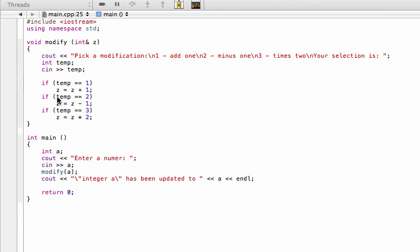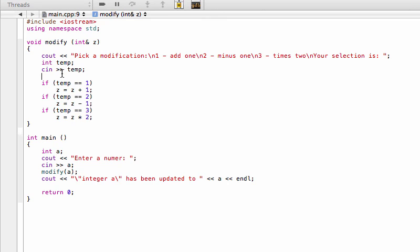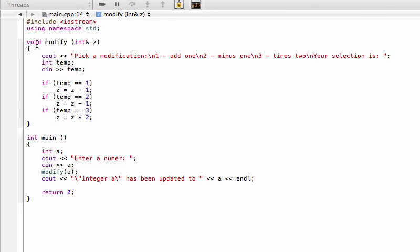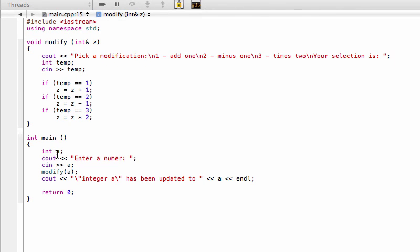One thing to note: I didn't add input protection — no else-if chain or validation to handle if someone picks 4 or 0. That could be handled with a while loop or an if-statement to reject values outside 1 to 3, but that's not the point of this tutorial. The point is to show that a void function can be called from main and change values there without any specific return value. See you in the next video.